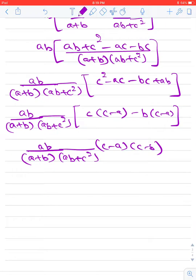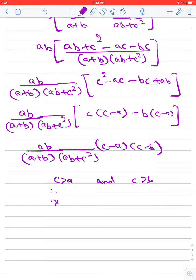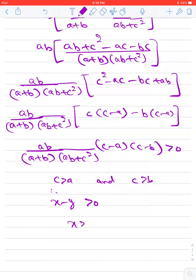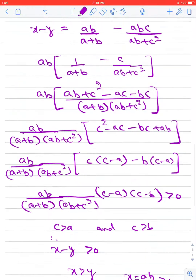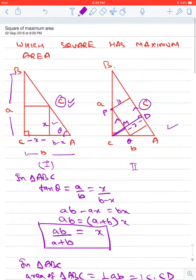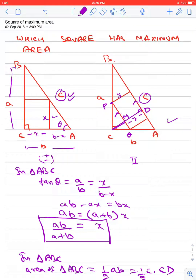Inside the bracket, we can write: c² minus ac minus bc plus ab, which factors as (c minus a)(c minus b). Since c is the hypotenuse, c is greater than a and c is greater than b. Therefore the expression x minus y comes out to be greater than 0 — all terms are positive. That means x is greater than y, and therefore x² is greater than y², so the square in the first figure has the greater area.